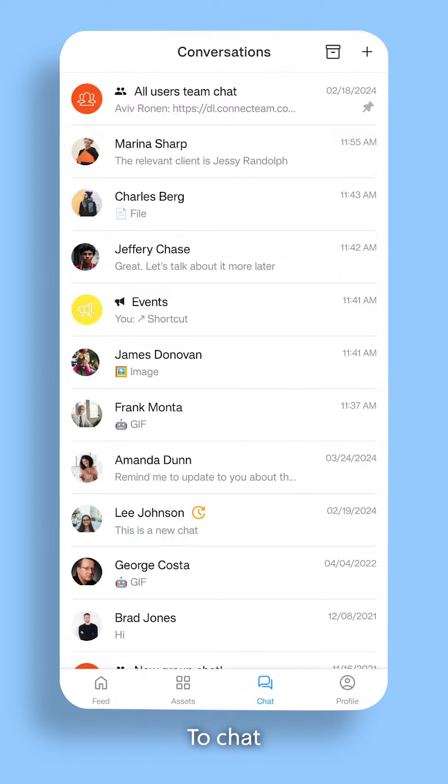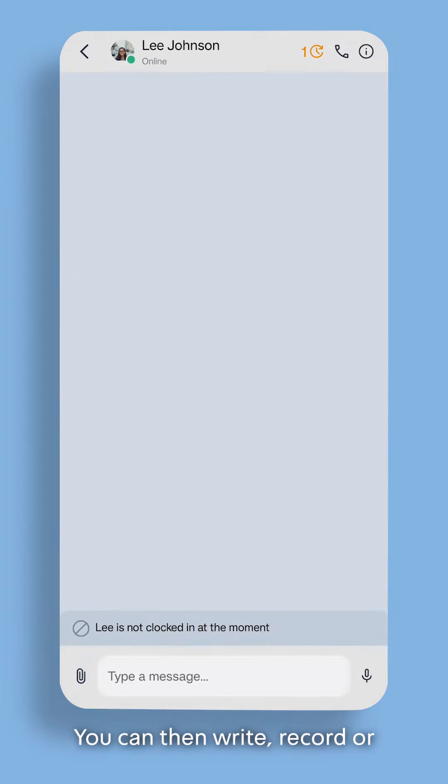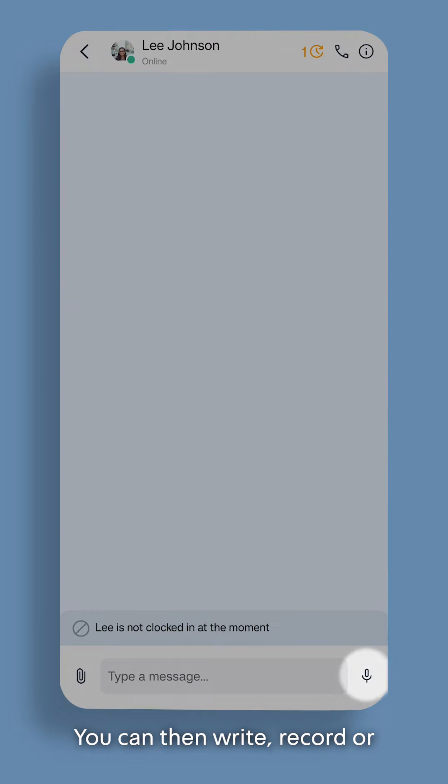To chat, select the person or group you need. You can then write, record, or call them.